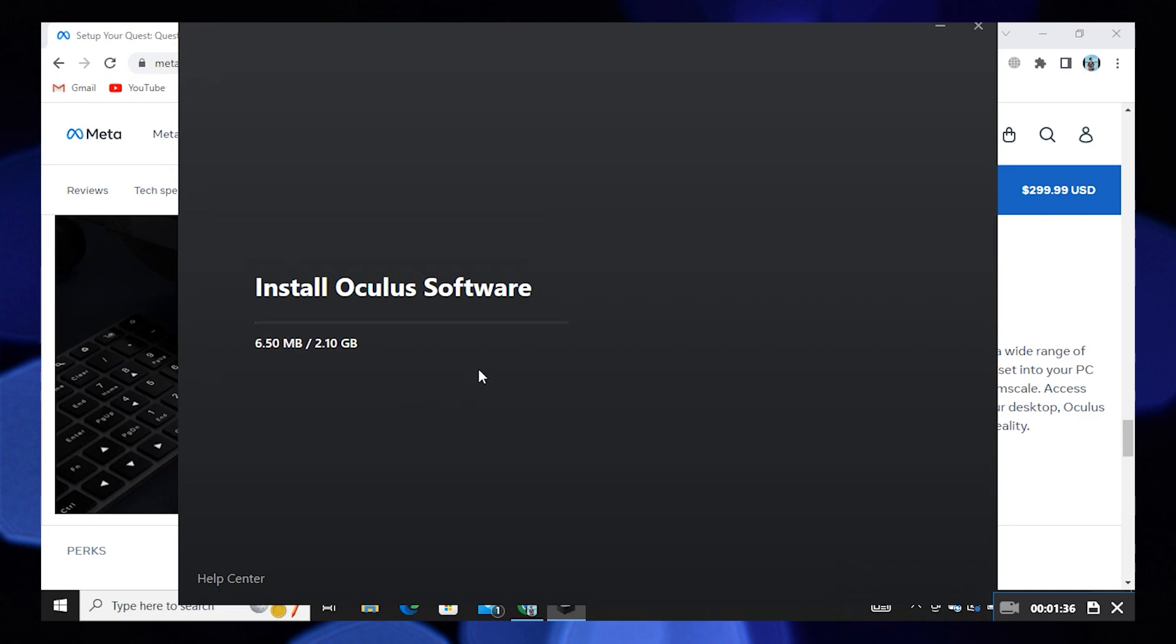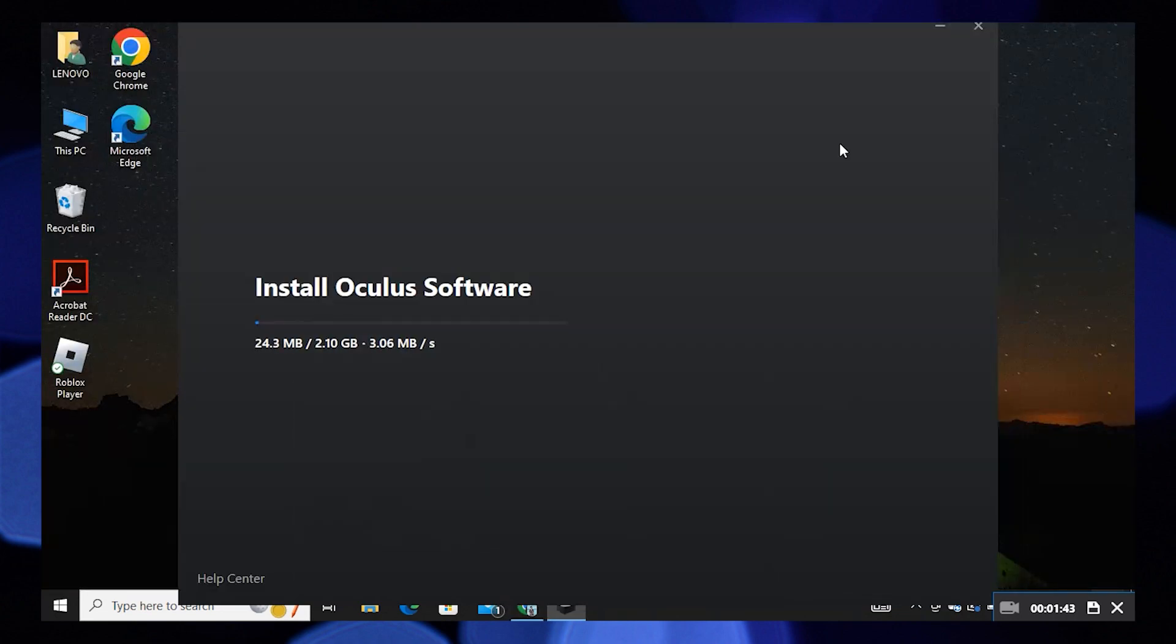As you can see the app is now downloading. You have to wait for it to download. Soon the app will be installed on your computer.